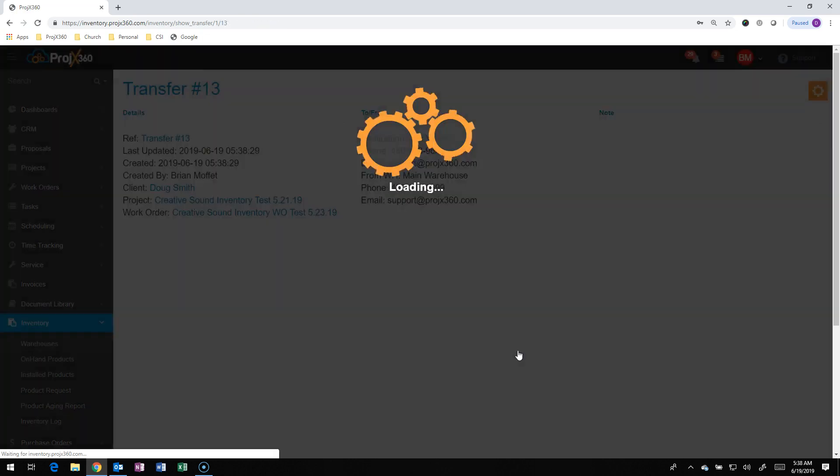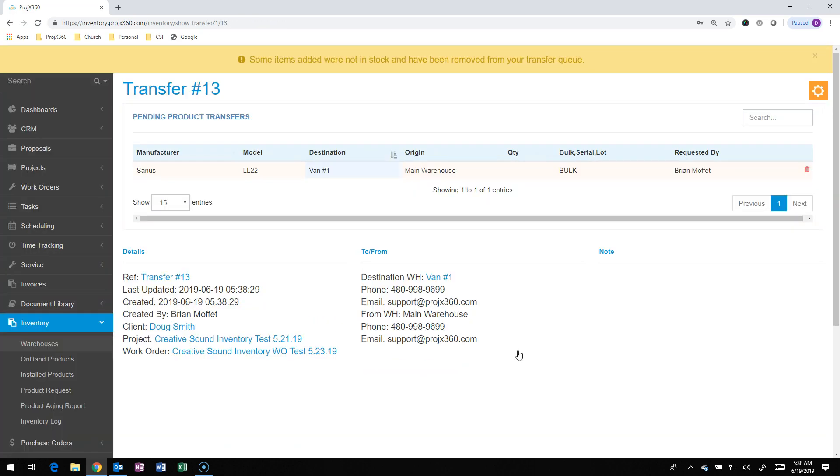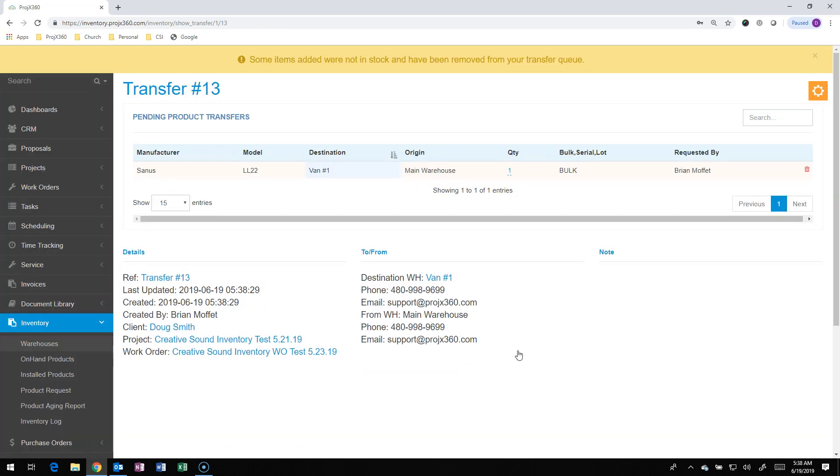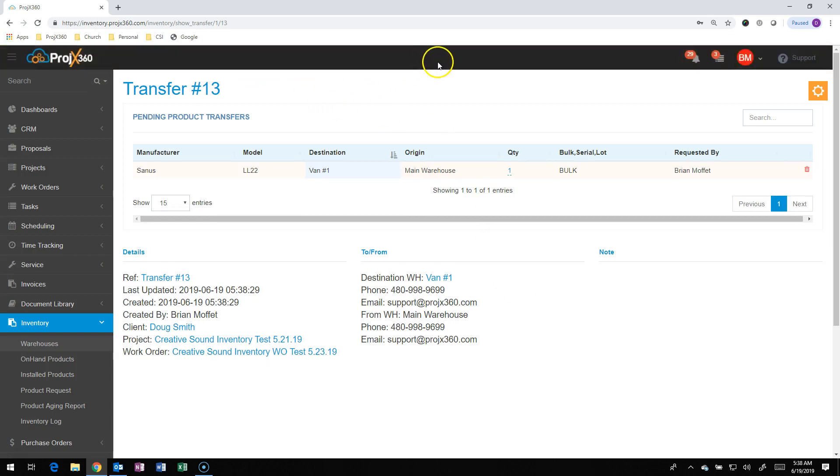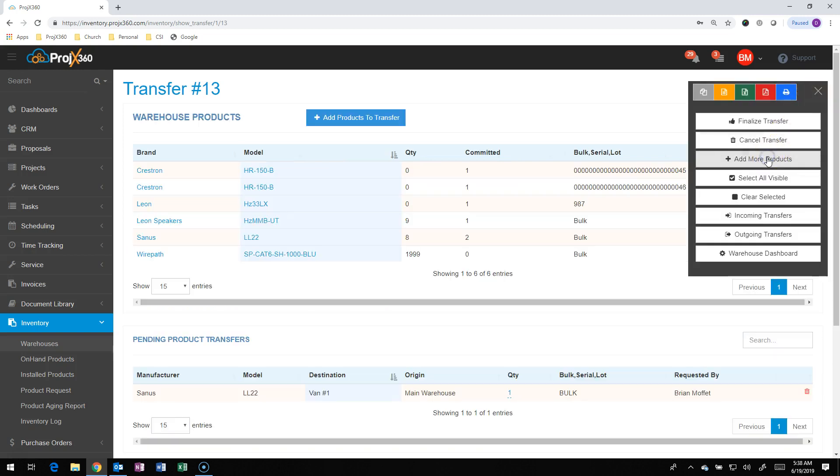We're going to then hit OK. It'll then take us into the transfer that we just created. If we selected something that didn't have stock, as you saw there, it'll tell you that there was no stock to transfer, and it doesn't add it to the transfer. So if you made a mistake or grabbed something accidentally, you can just go to the cog here and go add more product.